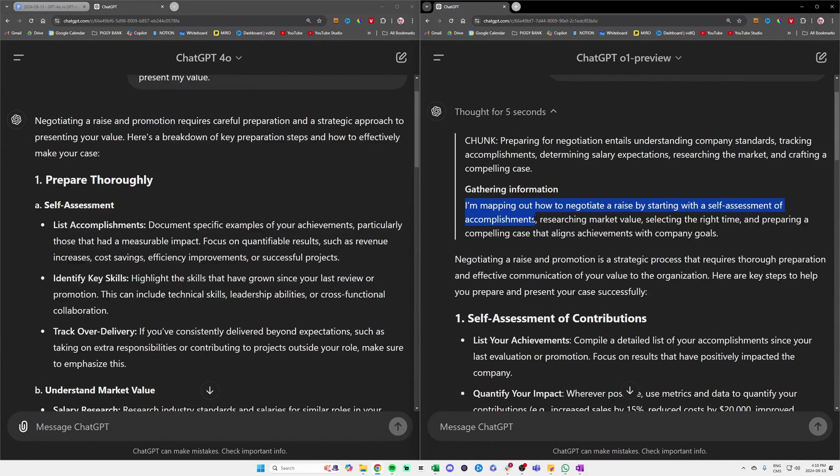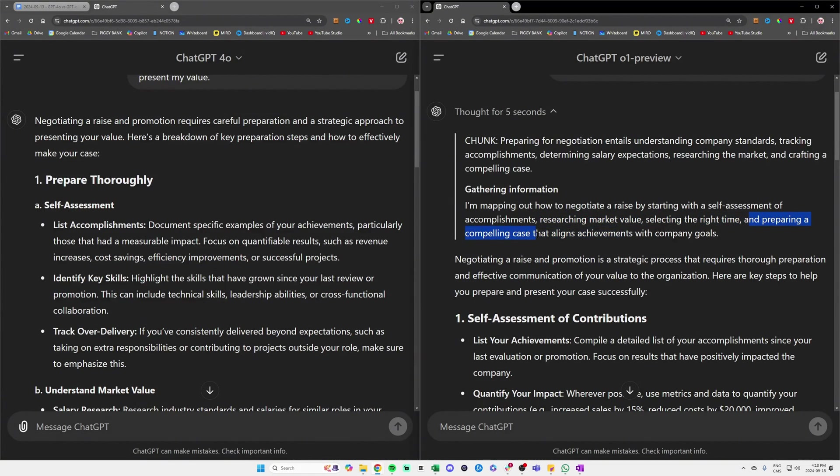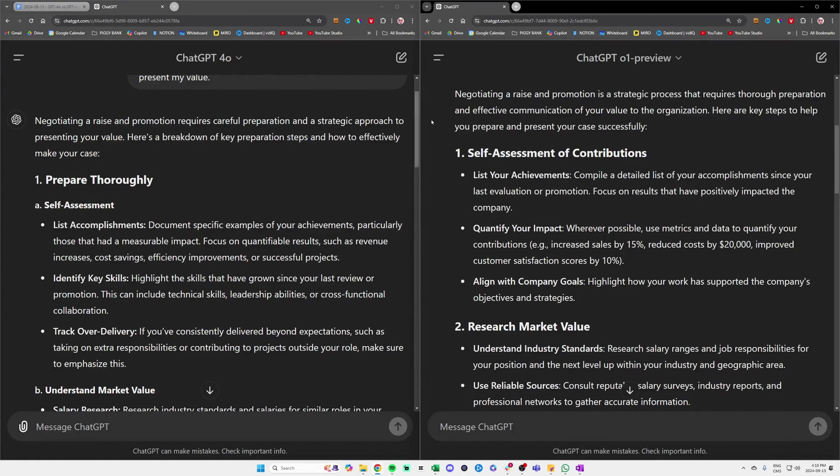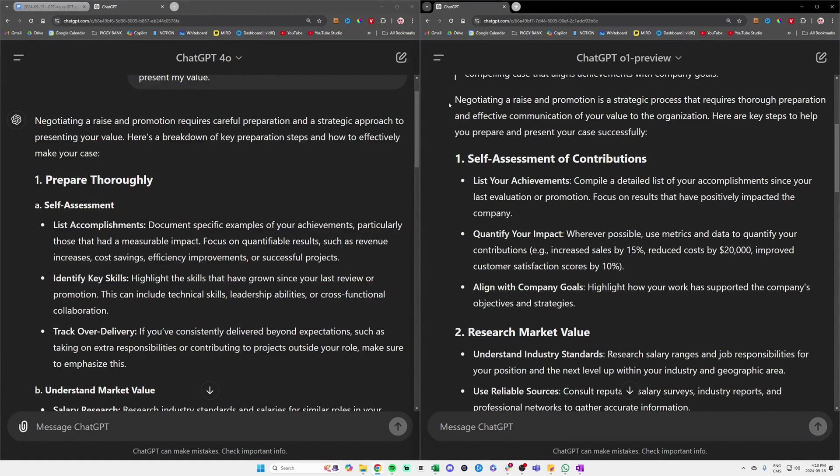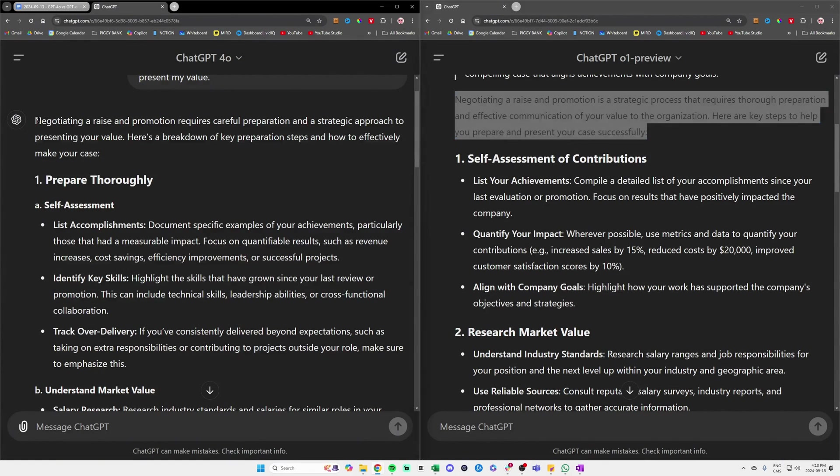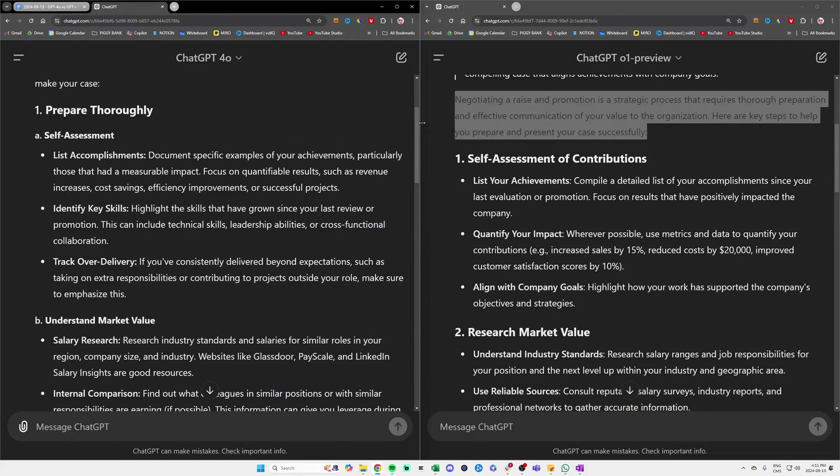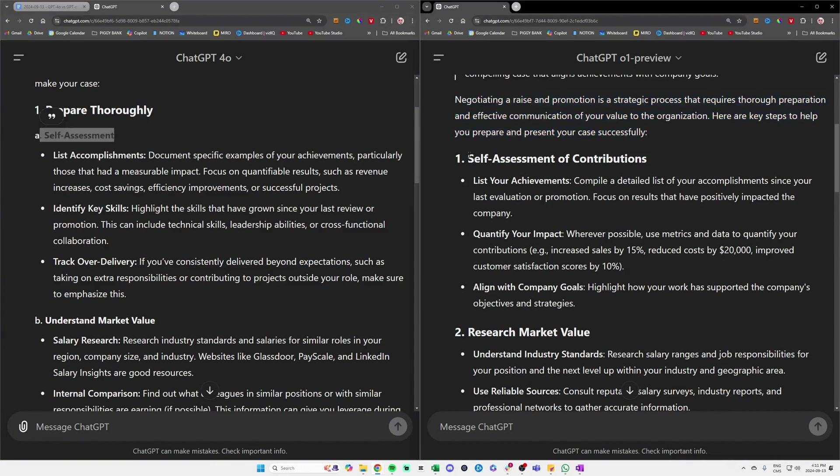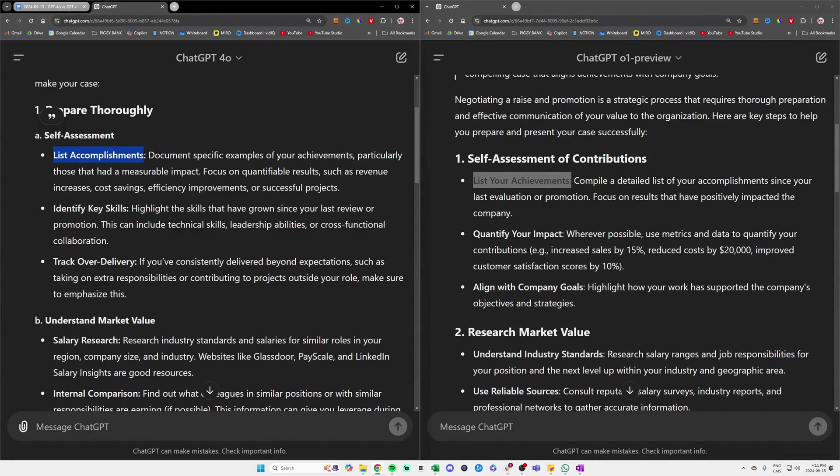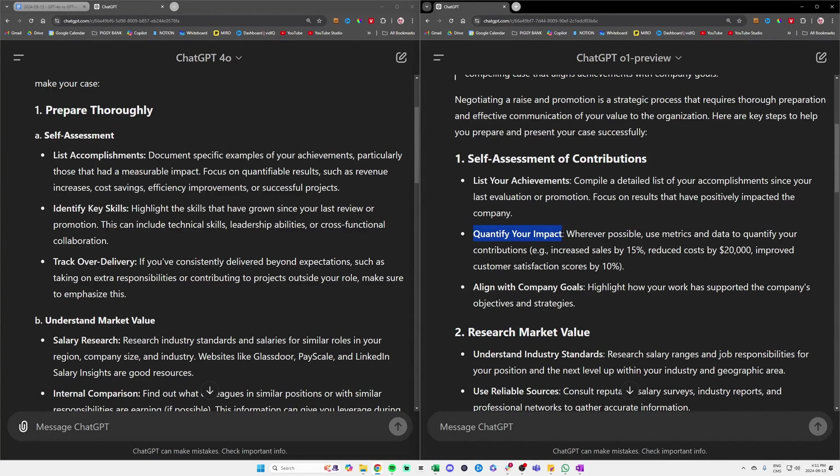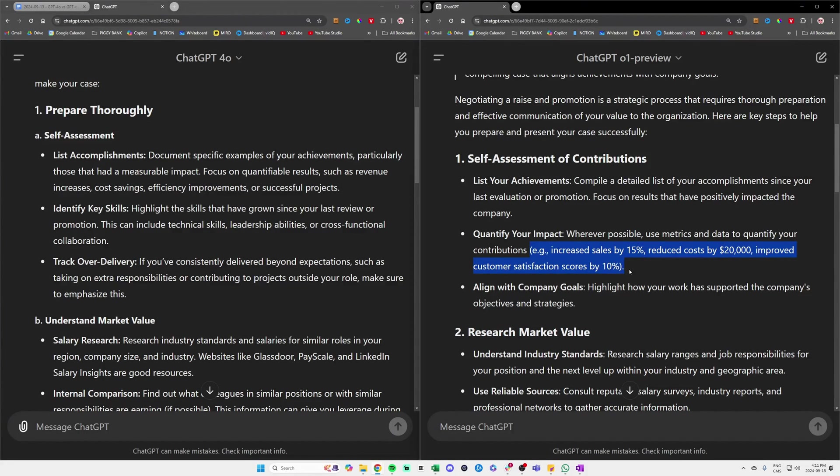It's gathering information and telling us that it's mapping out how to negotiate a raise by starting with a self-assessment of accomplishments, researching market value, selecting the right time, and preparing a compelling case that aligns achievements with company goals. Then we have the first paragraph that is basically the same here, to the right and to the left. Then we have the step-by-step on the left, which includes the self-assessment on both sides.